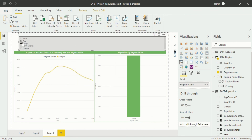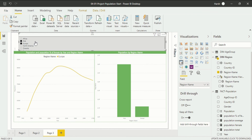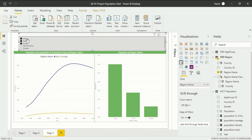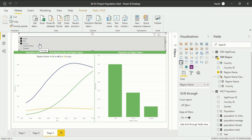If I want to select multiple countries, either you can hold Control and click on Asia — you will see Europe and Asia are now selected. Again holding Control and clicking on Africa, now three regions are selected.